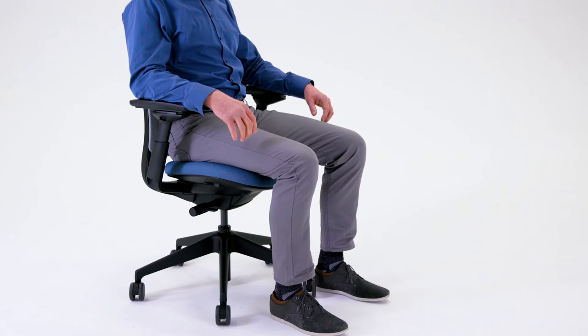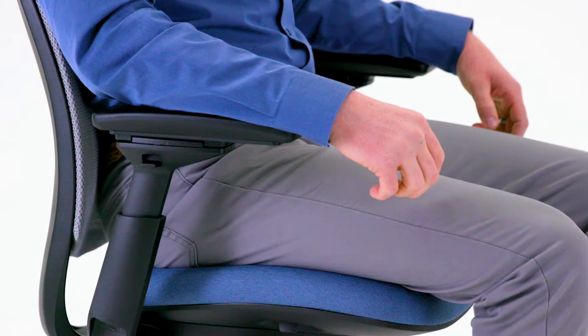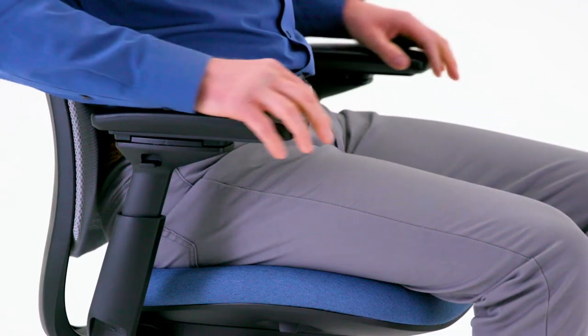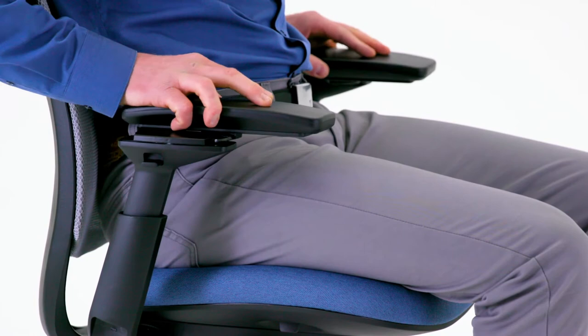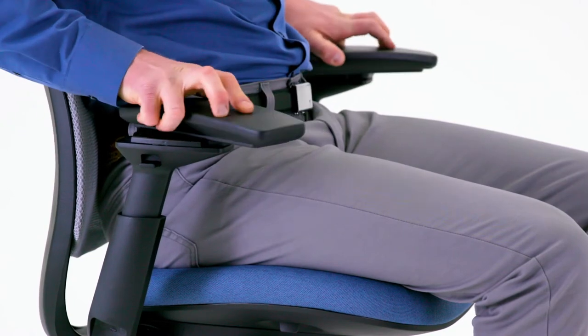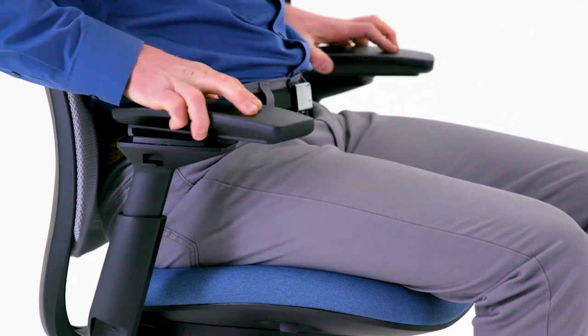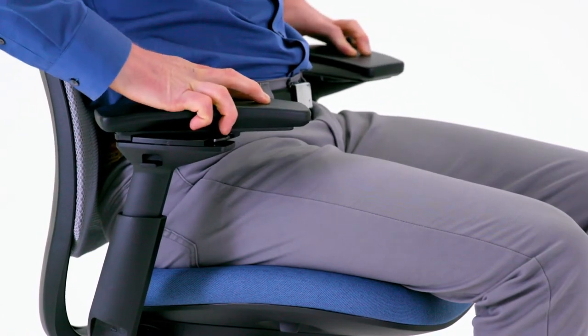Arm width, pivot, and depth are adjusted by grasping the arm caps and sliding in or out, forward or back, and side to side.